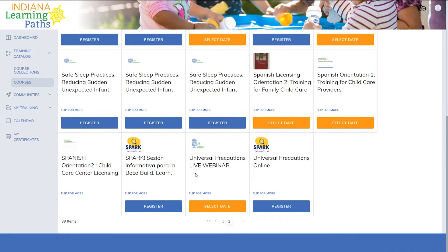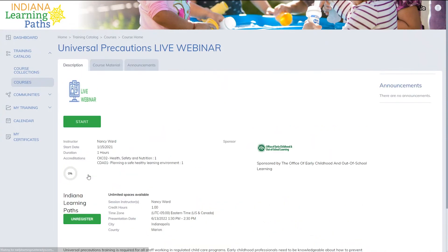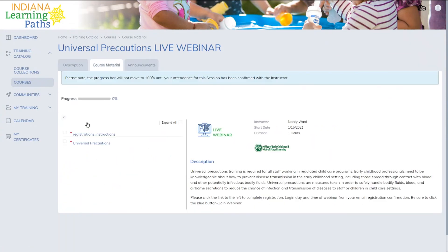Live webinar courses require prior registration before attending the virtual classroom on the specified date and time. To begin, click Select Date. Next, click Register next to the date that best works for you. Once you have registered, click Start. Here, you will see additional directions that you must follow prior to beginning the course.